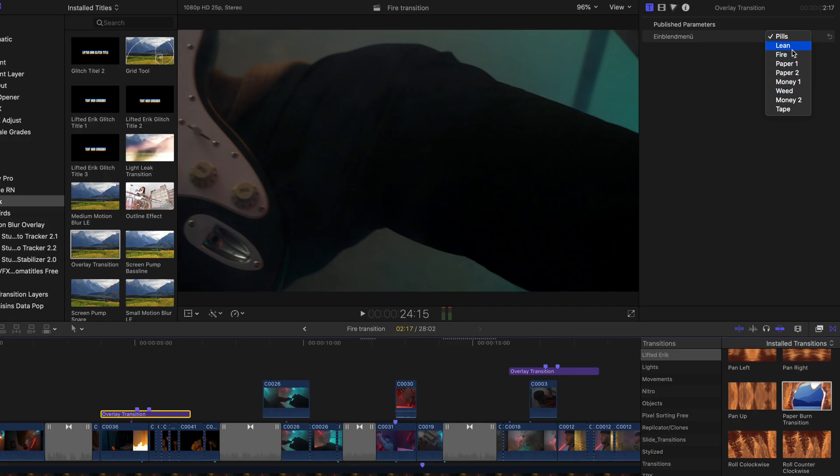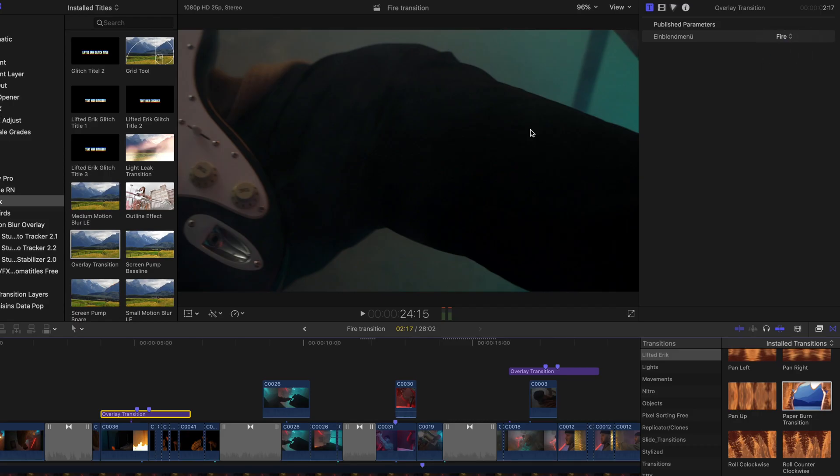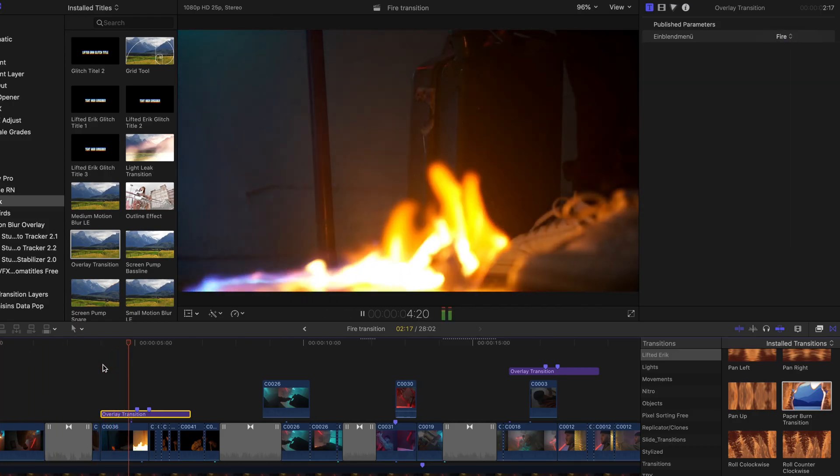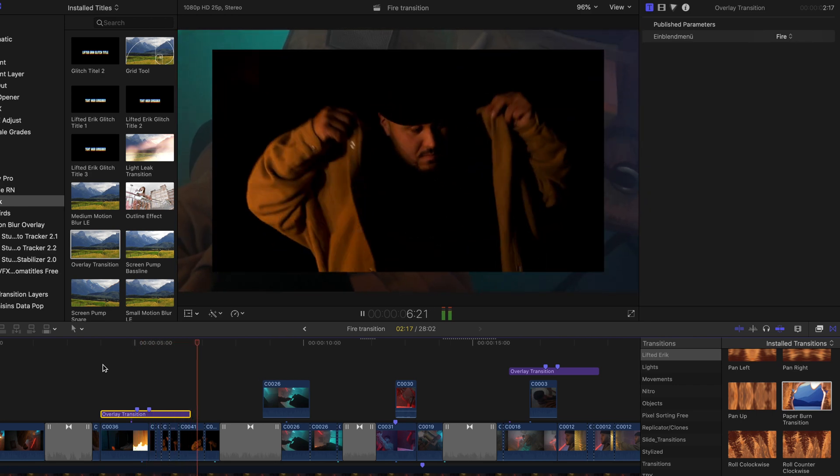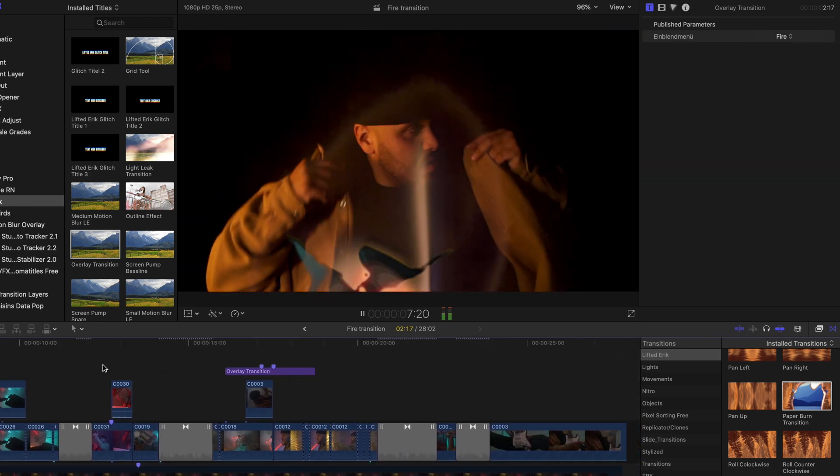Also check out my overlay transition plugin if you want to create those fire overlays shown here.